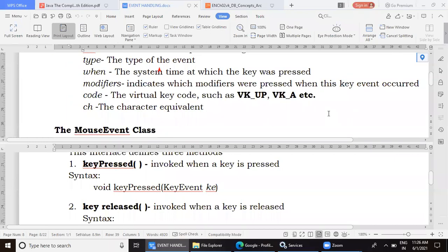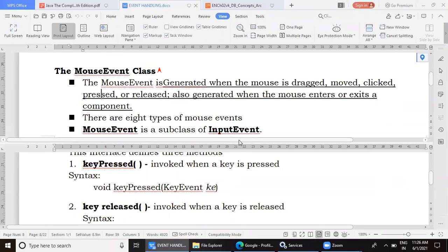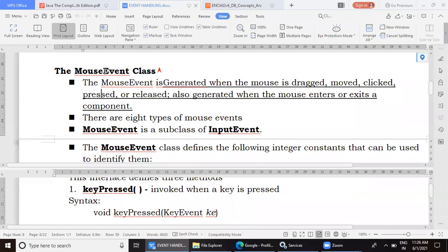The next important class we are going to learn is the MouseEvent class. The MouseEvent is generated in various situations: when the mouse is dragged, moved, clicked, pressed, released, and also when the mouse enters or exits a component. So the MouseEvent class is common to seven events.